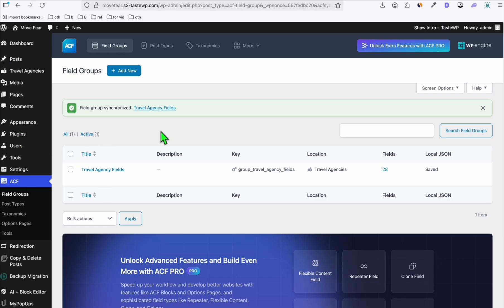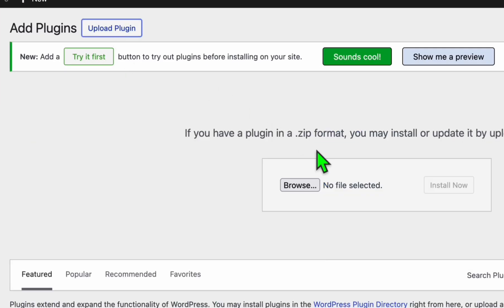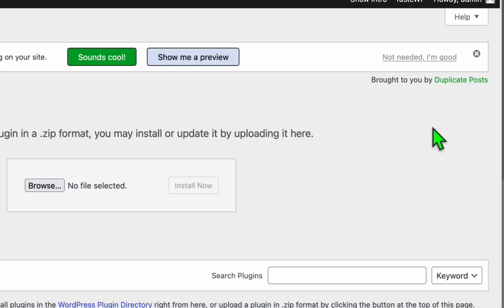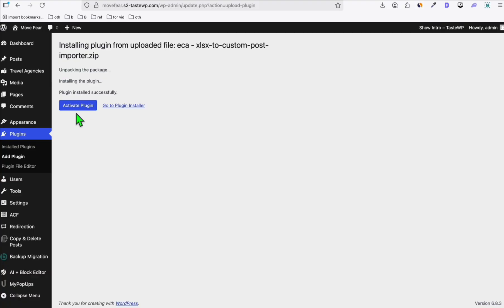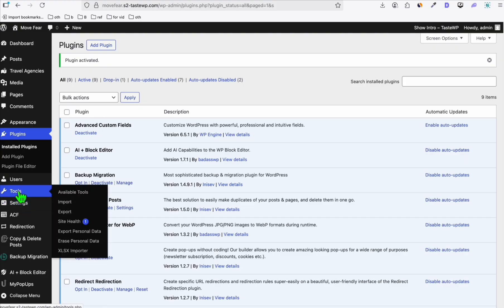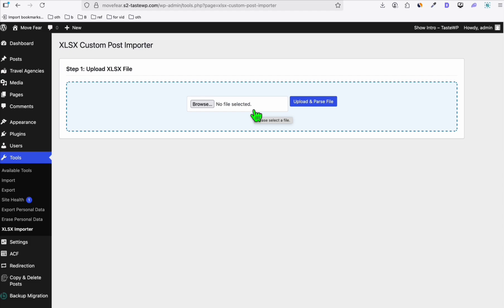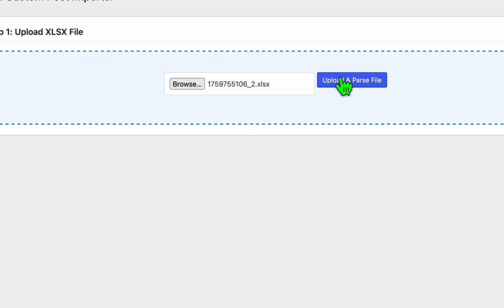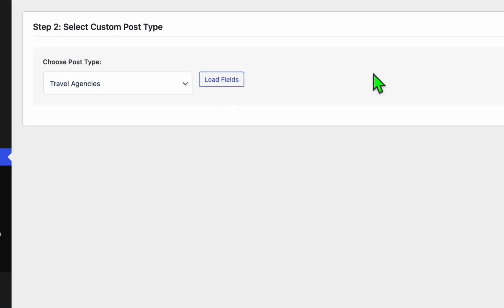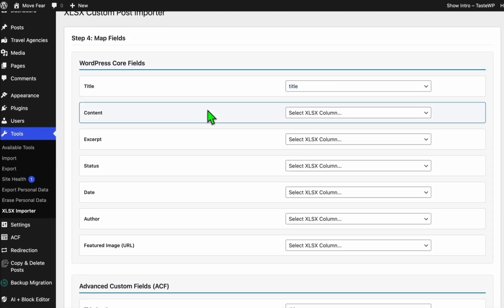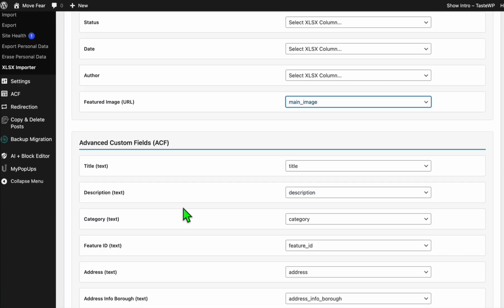What we need to do now is import the listings we worked on earlier. Make sure you saved all changes to the state names. To import, install the custom plugin available in the description below — click 'Add Plugin' then upload the plugin. It's called 'XLSX to Custom Post Importer'. Install and activate the plugin. To access it, go to Tools, then the XLSX Importer. Upload the XLSX file scraped from Kiva Scraper, select the 'Travel Agency' custom post type, and load fields.